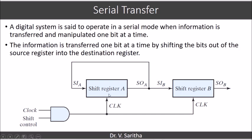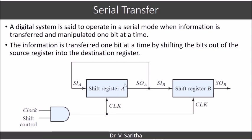Here we assume that some content is already there in shift register A. Clock and shift control both should be one in order to make this circuit function. The clock pulse is given to both shift registers, and the output of shift register A is fed back as input to shift register A again in order to preserve the value. At the same time, for every clock pulse, one bit will move from register A to register B. This is how the serial transfer functions.